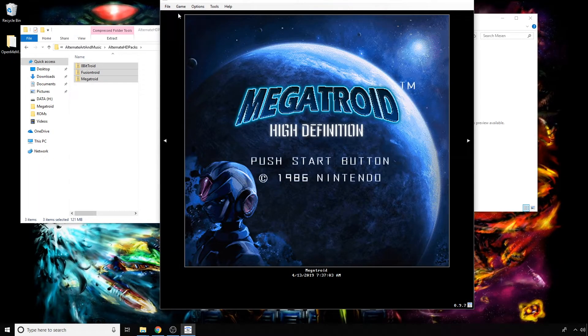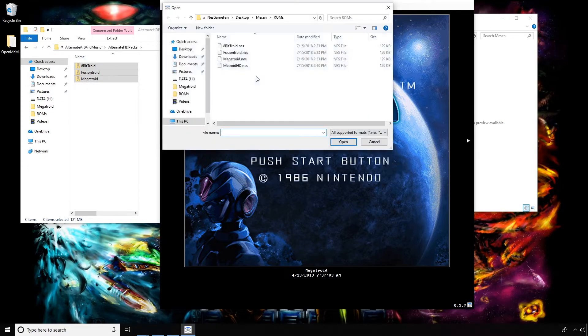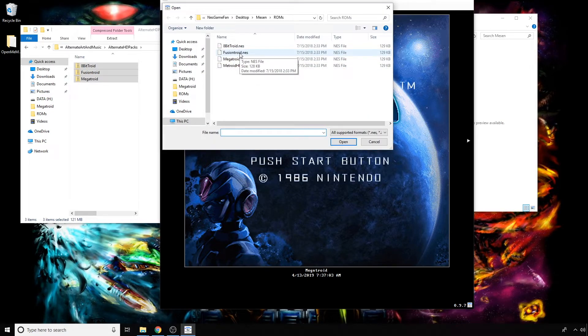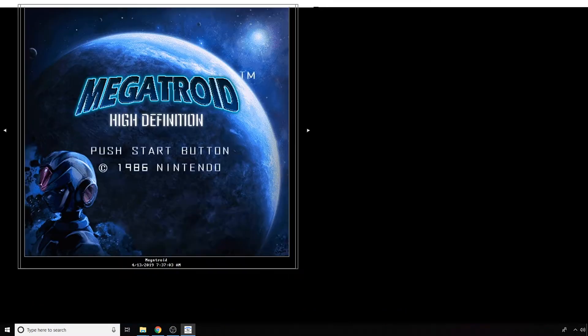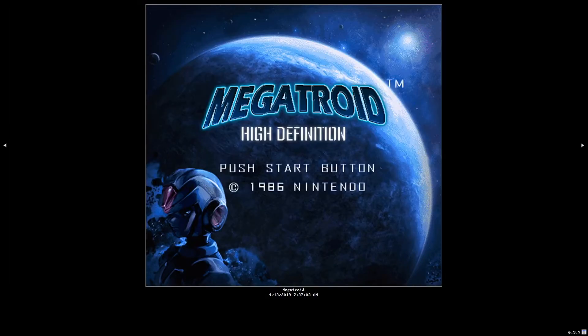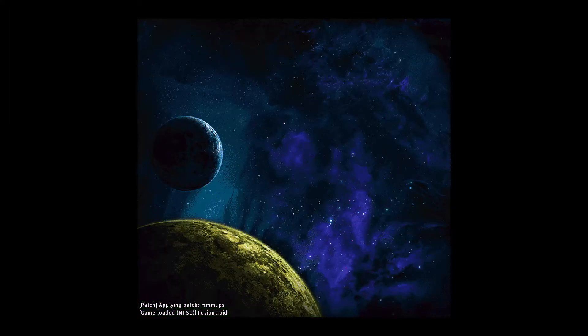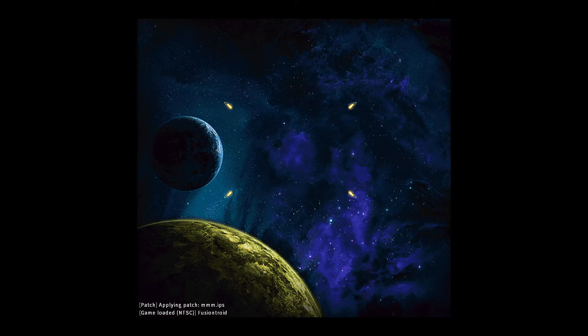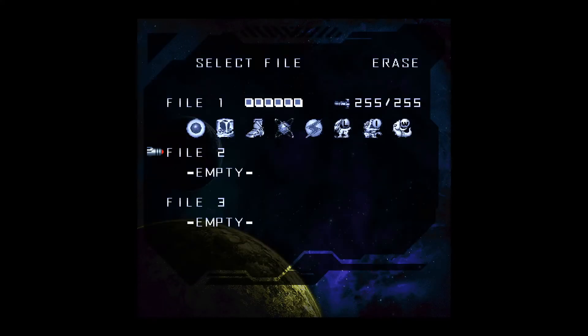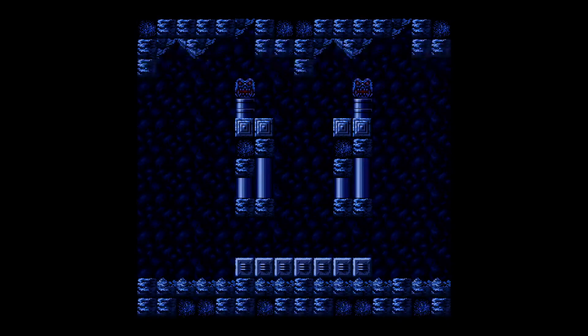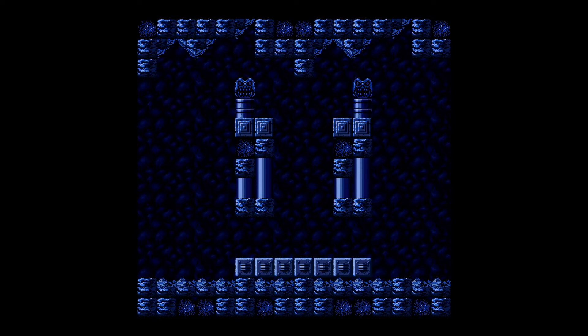This time I'm actually going to go into the actual gameplay to see if it's working. For this one I'm going to try Fusion Troid—that's the game with Fusion graphics. Okay, we're going to start up a game and see if it's working. It should appear with Fusion graphics. Looks like it's working.